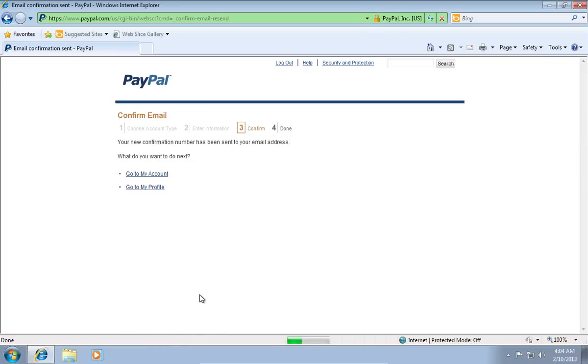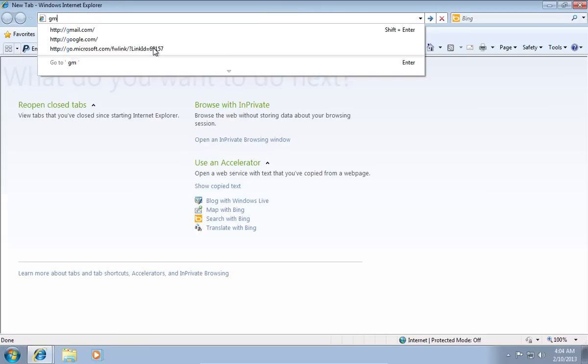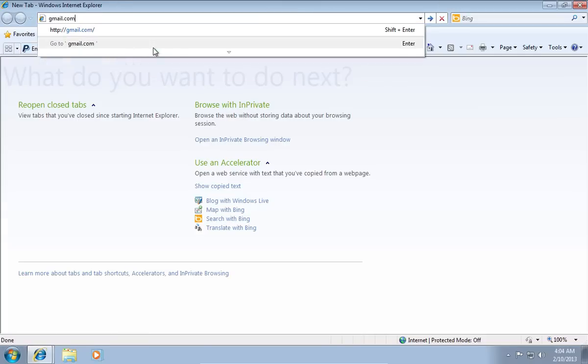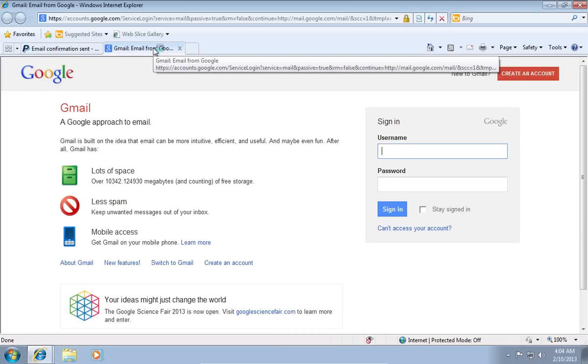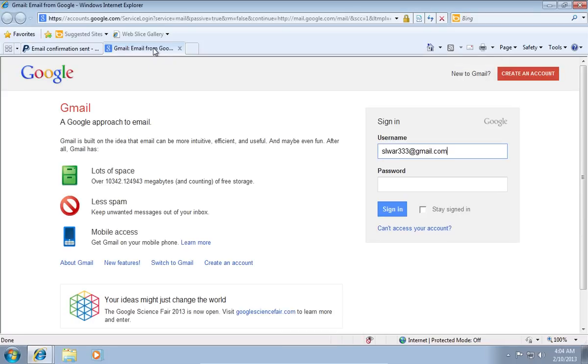Then, open another Explorer tab and log in to your email box.